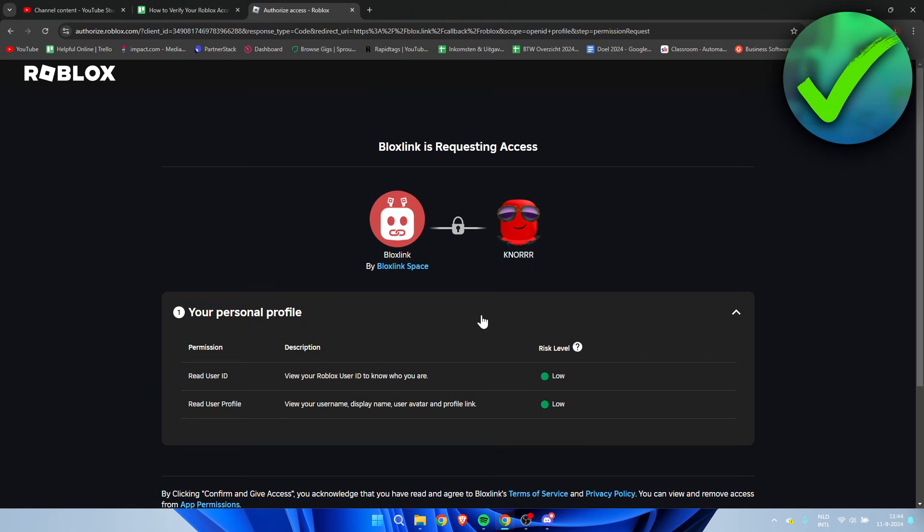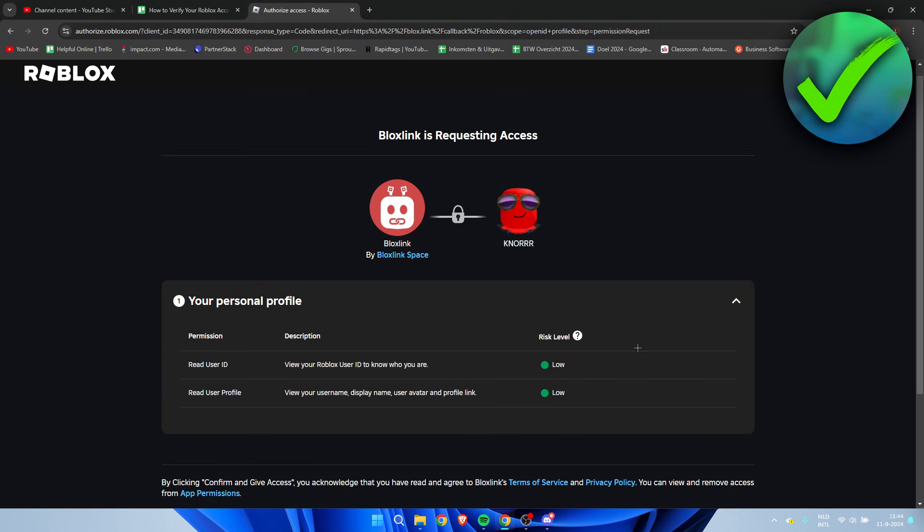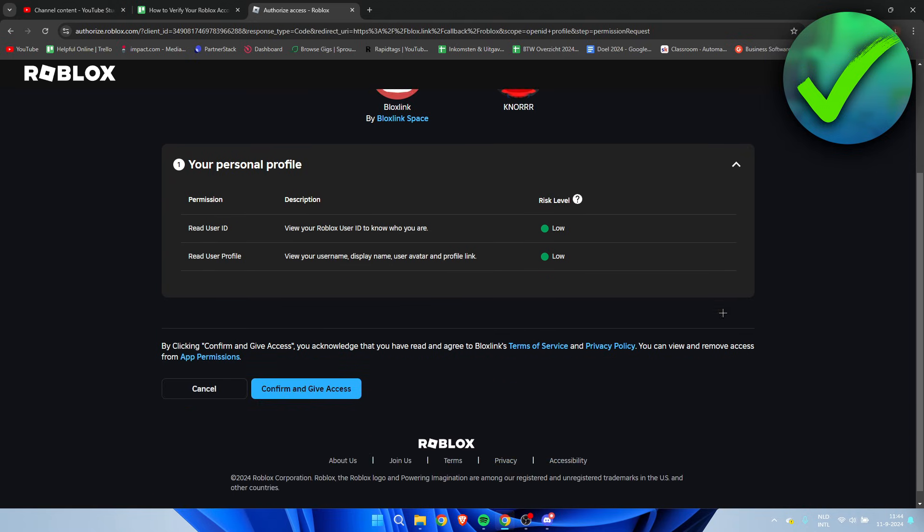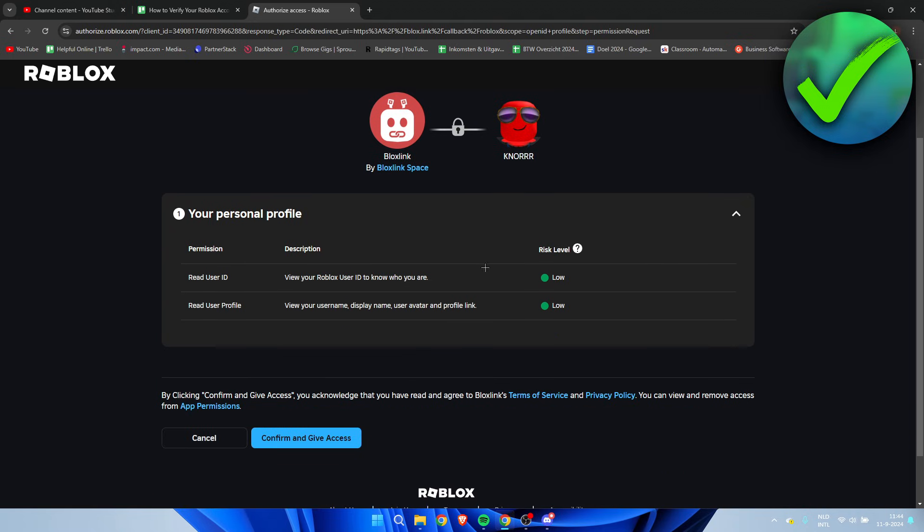Here we can see Bloxlink is requesting access. So yeah, if you're okay with this, simply click on confirm and give access.